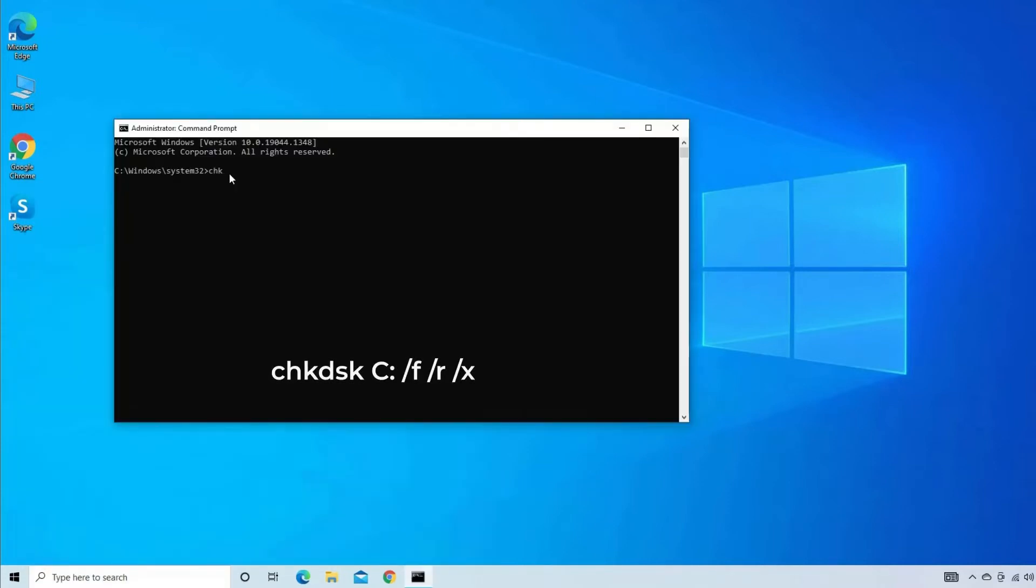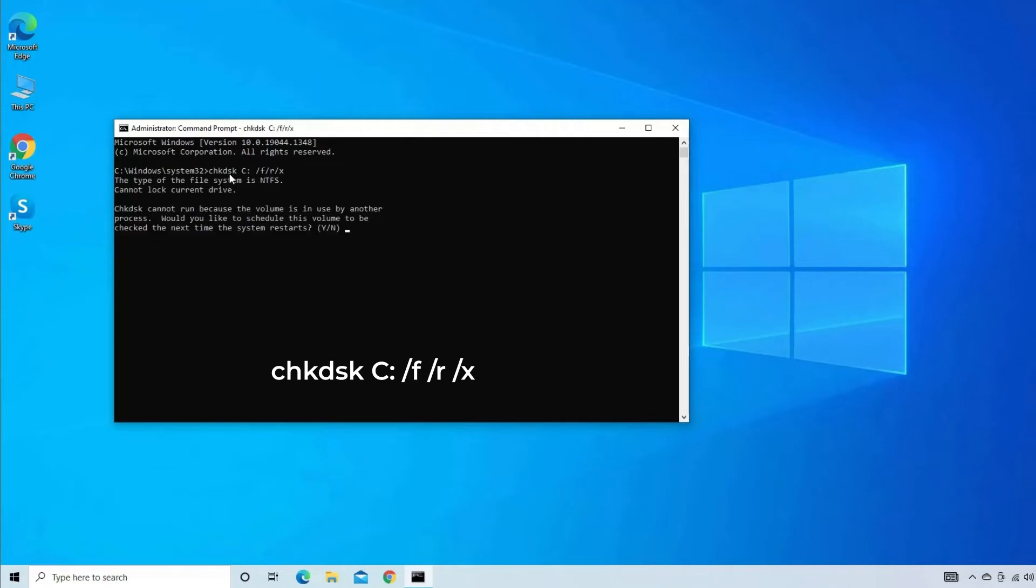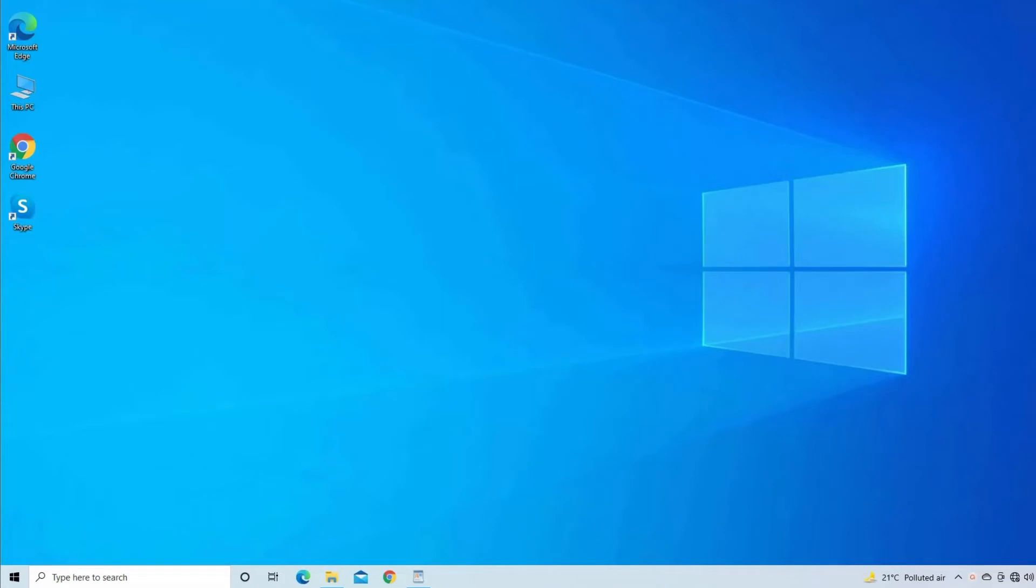Now type: chkdsk C: /f /r /x and hit Enter. Here you will be asked 'Would you like to schedule this volume to be checked the next time the system restarts?' Tap Yes to continue.